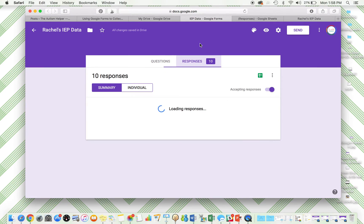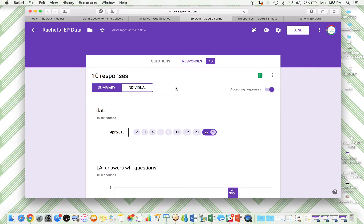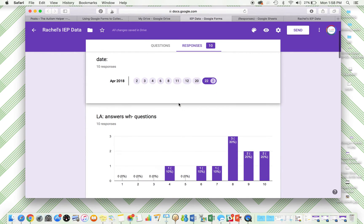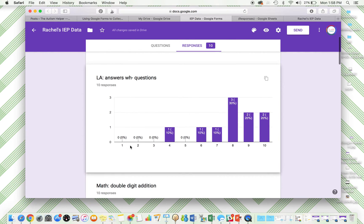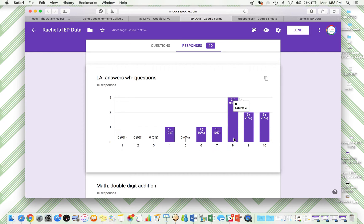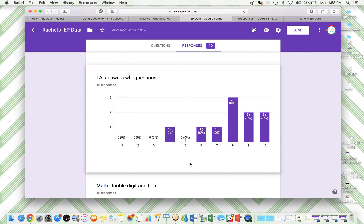So I've already put in my 10 responses here. Now this is a question I get a lot. Some of the ways that Google Forms will automatically summarize the data is not necessarily helpful to you. This is showing the 10 responses over time. It's showing me that three of these 10 responses were 8 out of 10 correct, two of them were 10 out of 10 correct, but it's not telling me much about the growth.